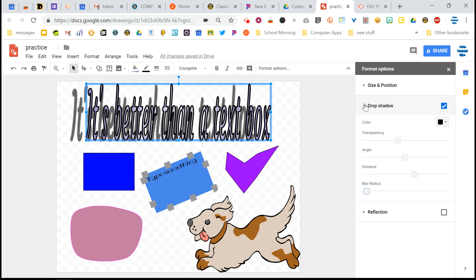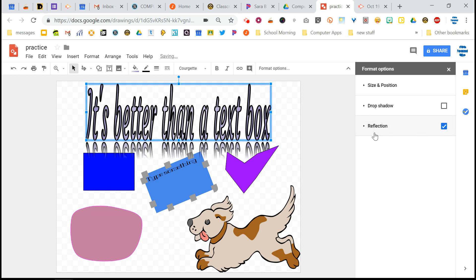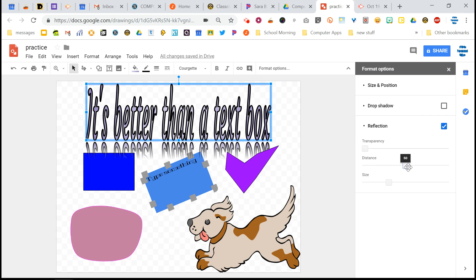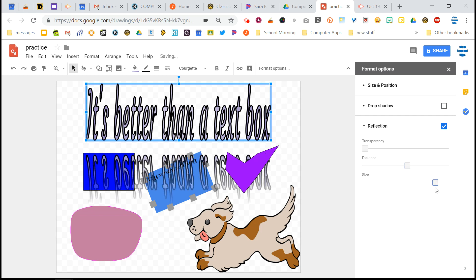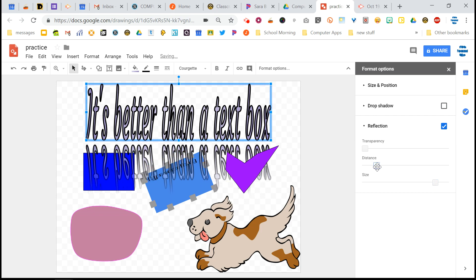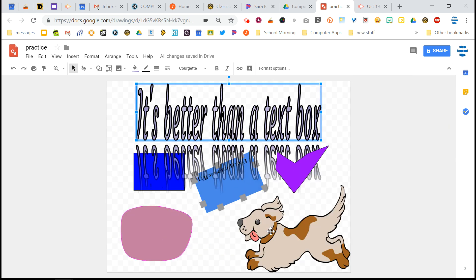And finally, there's reflection. And that does what you think it might do. And you can change the distance. Or you can change the size of your reflection. And there you go. So that's how you can mess around with your objects.